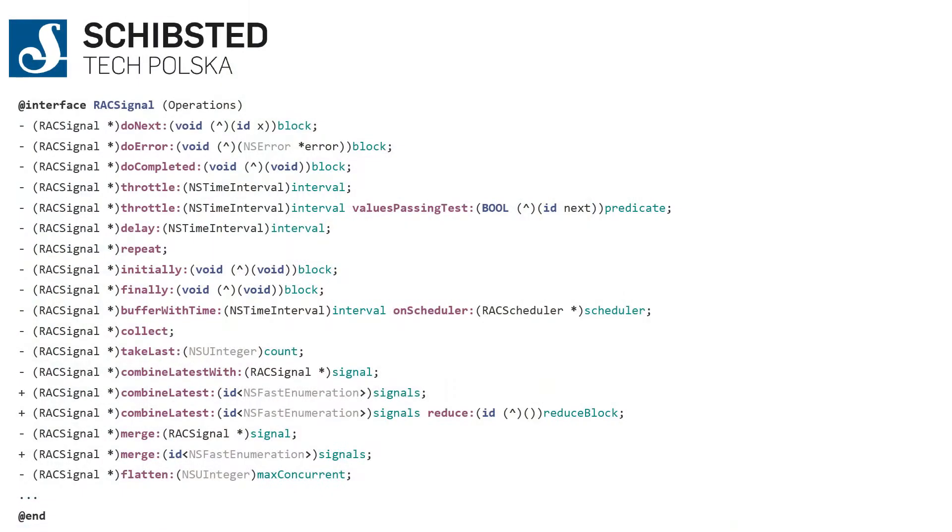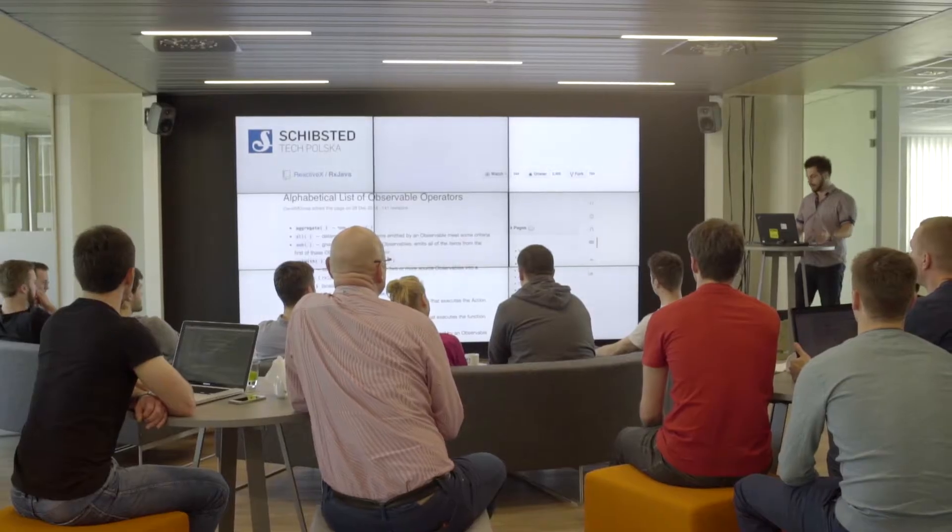But it has a really steep learning curve. The steep learning curve is because if you check the alphabetical list of observable operators for RxJava, you'll find out that there are about 250 operators. That's a lot to learn.